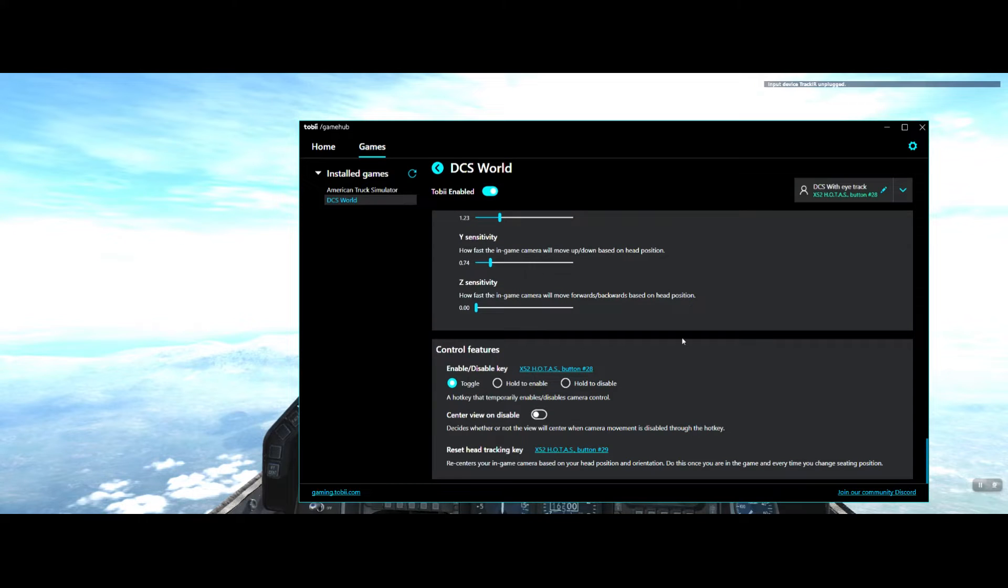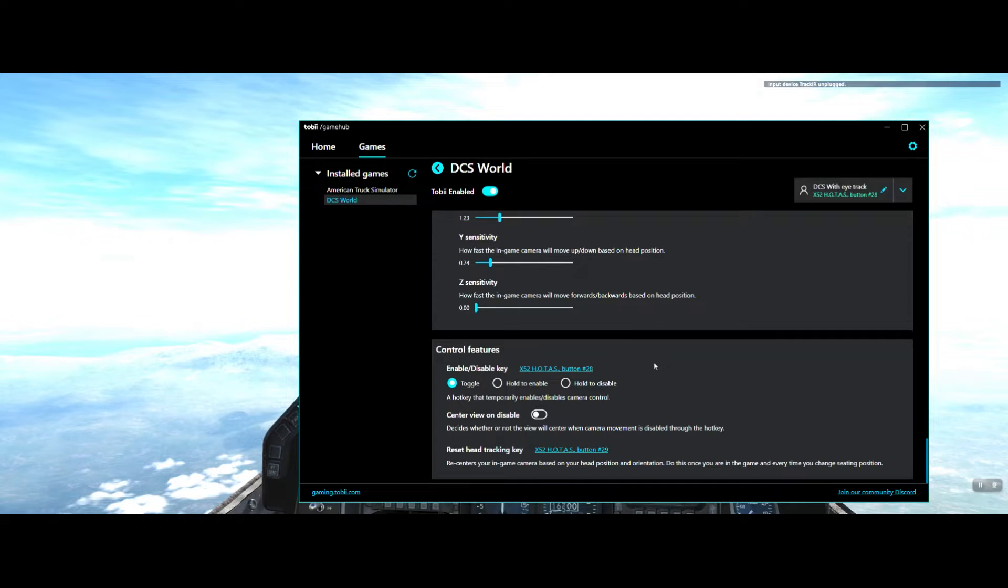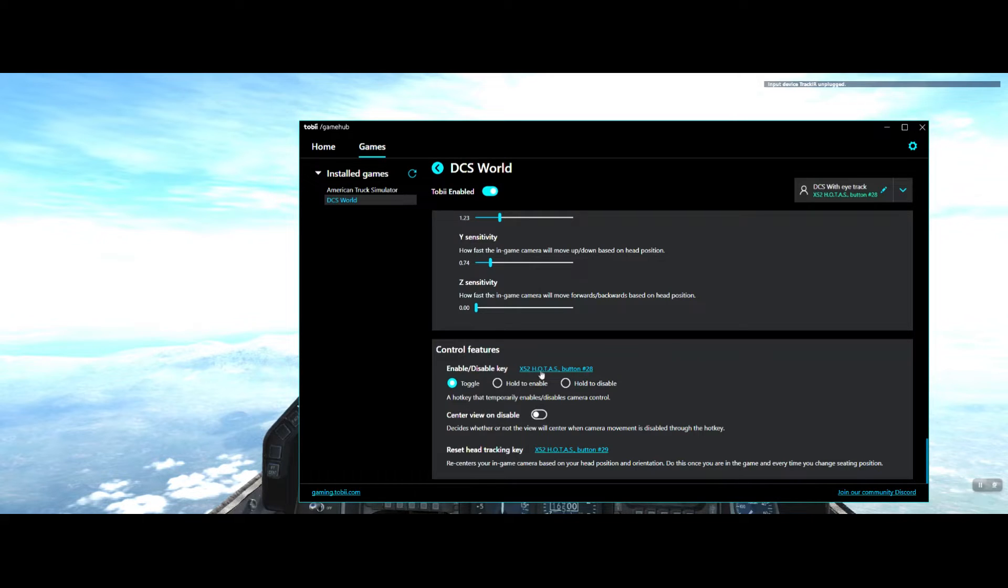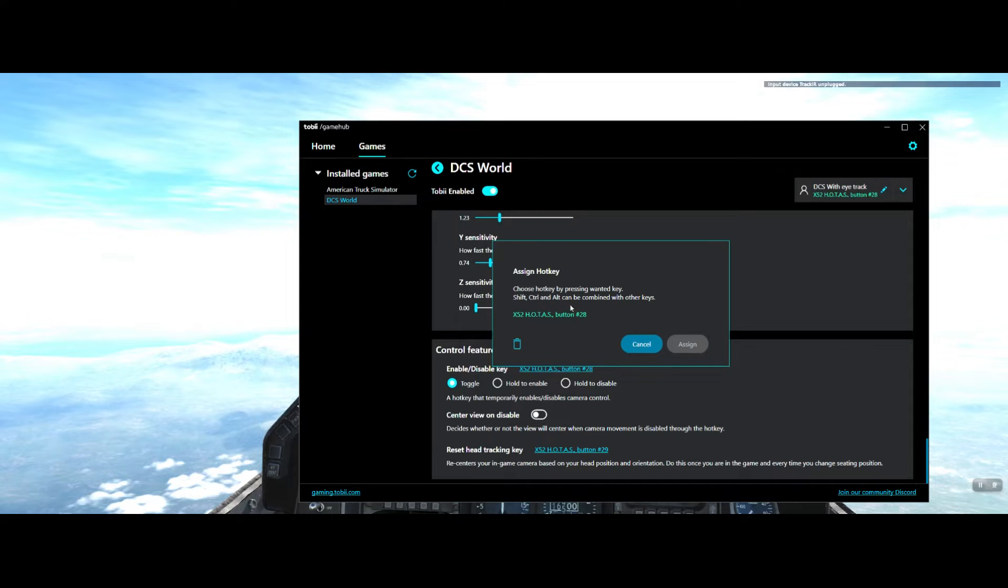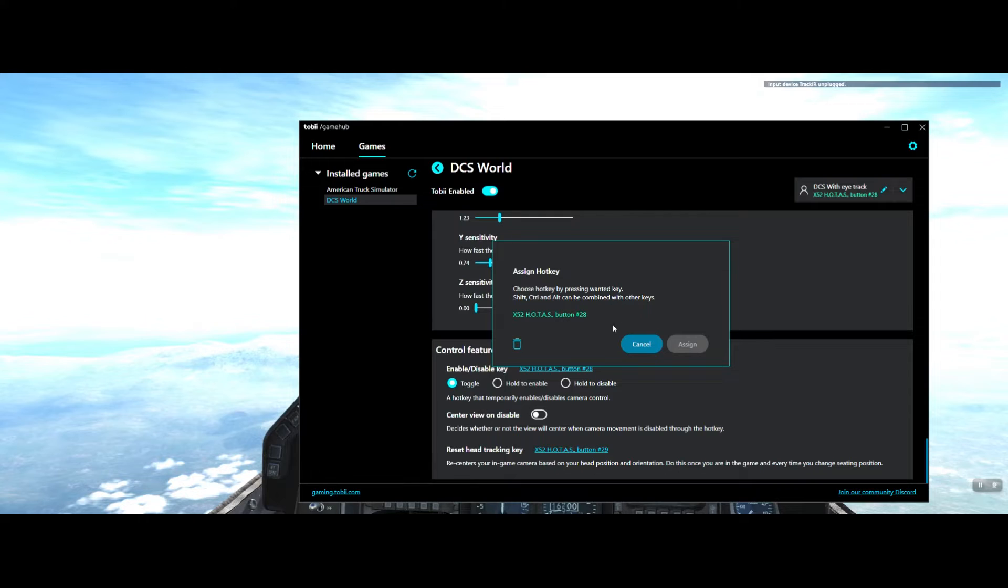With the control features, this is what you can do to enable and disable in game. If it's all going crazy and something weird's going on, you just want to go straight back to the stock standard stuff and get a straight out view. I've set up a key. You basically click on here and you press a key on your keyboard or a button on your HOTAS. On my HOTAS X52, I've got button 28 to toggle it on and off.